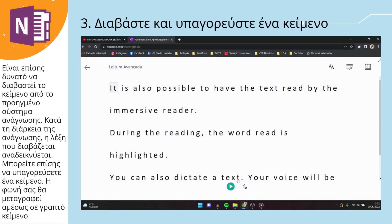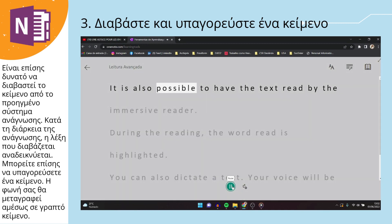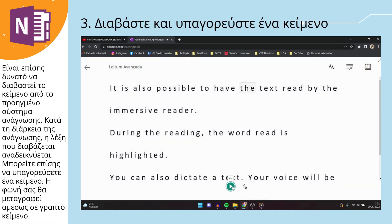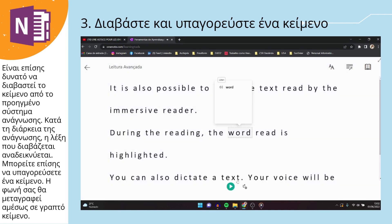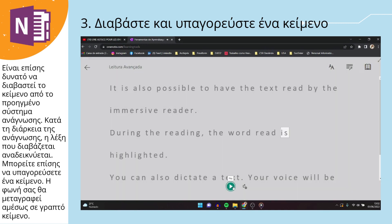It is also possible to have the text read by the immersive reader. During the reading, the word being read is highlighted.